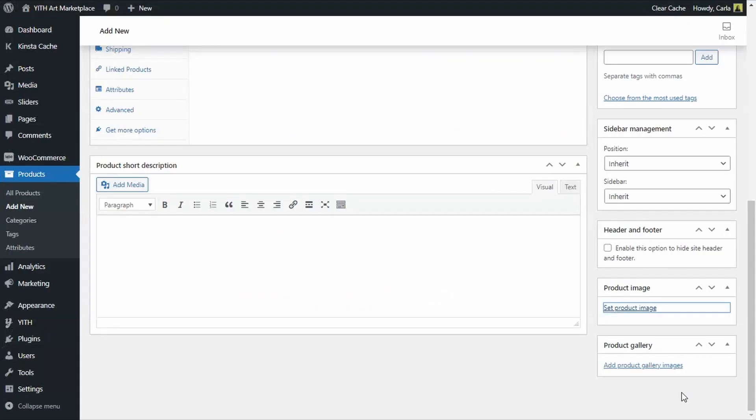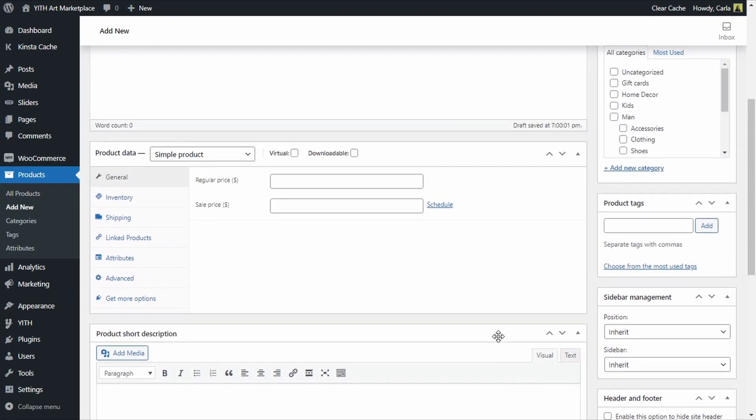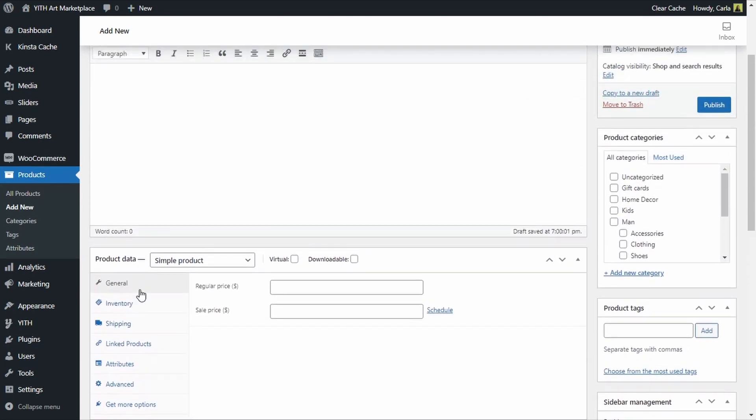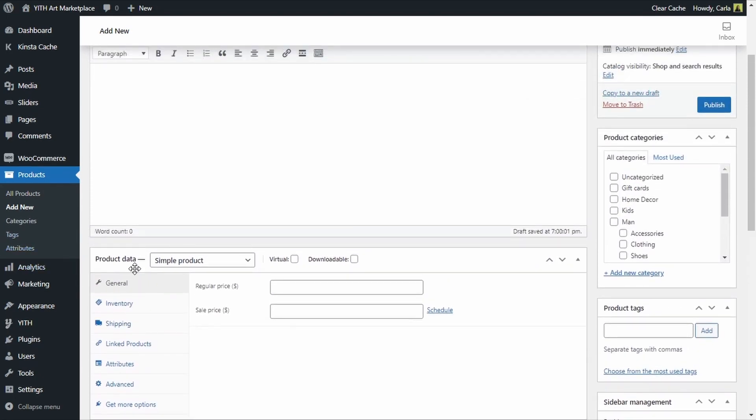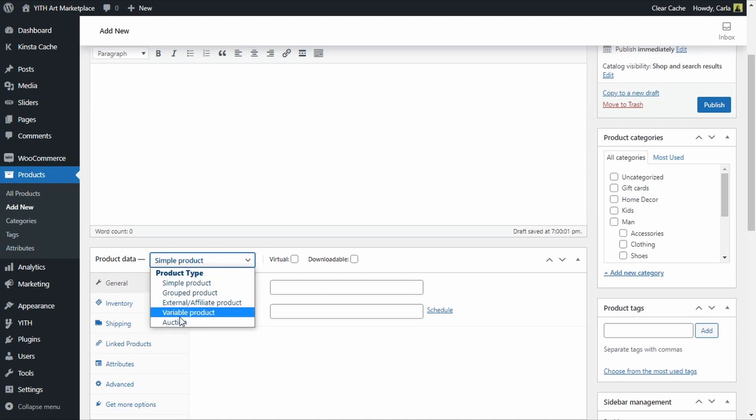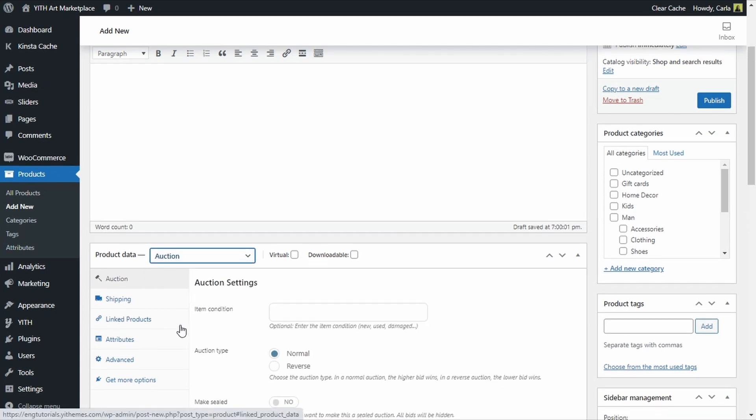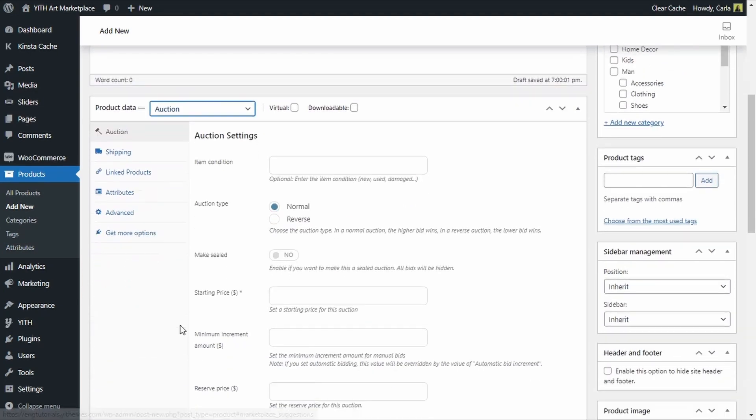So now the most important part of this auction type product, we need to configure this as an auction. In the product data tab we're going to expand here and click on auction, this updated the options that we had here.